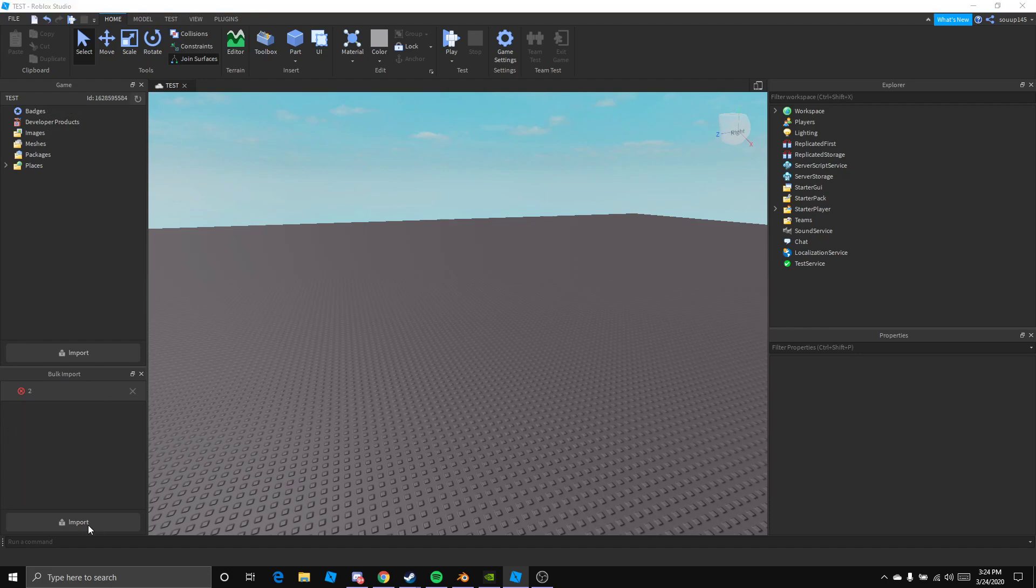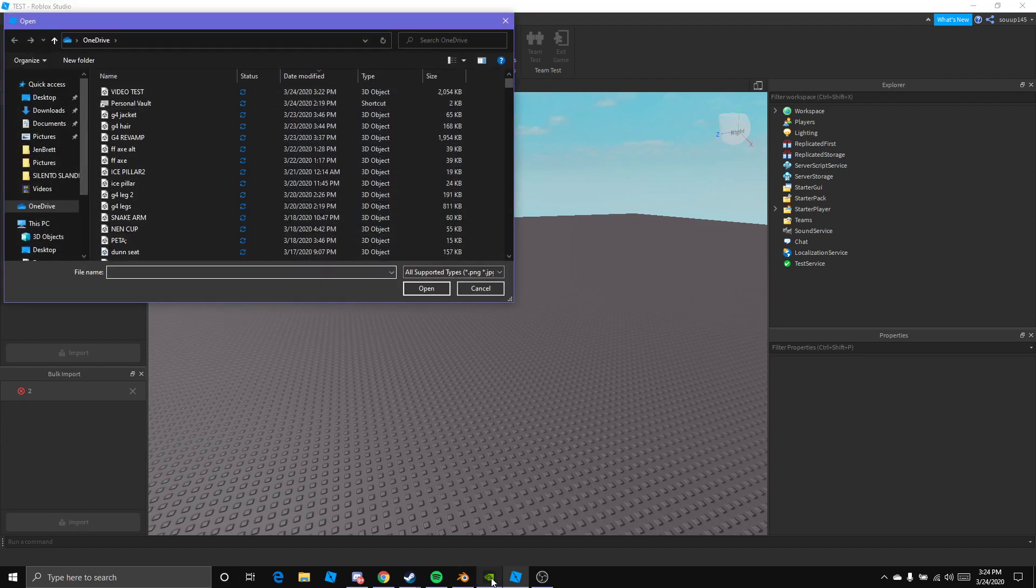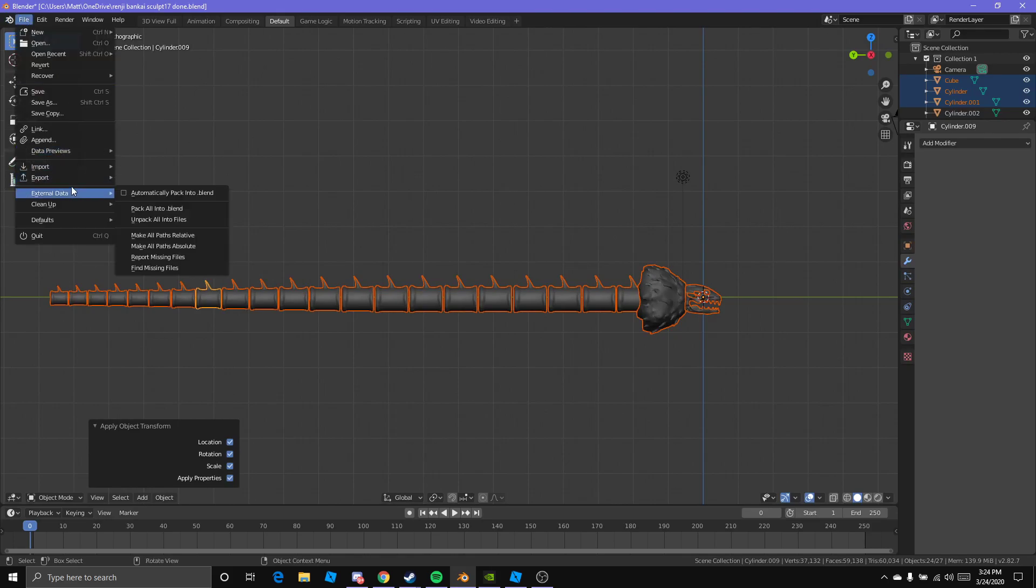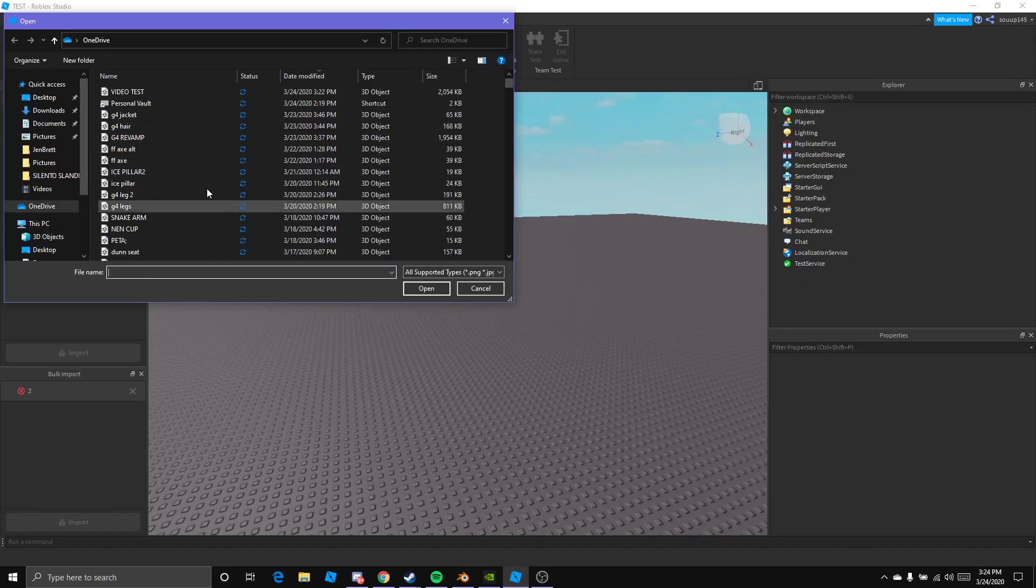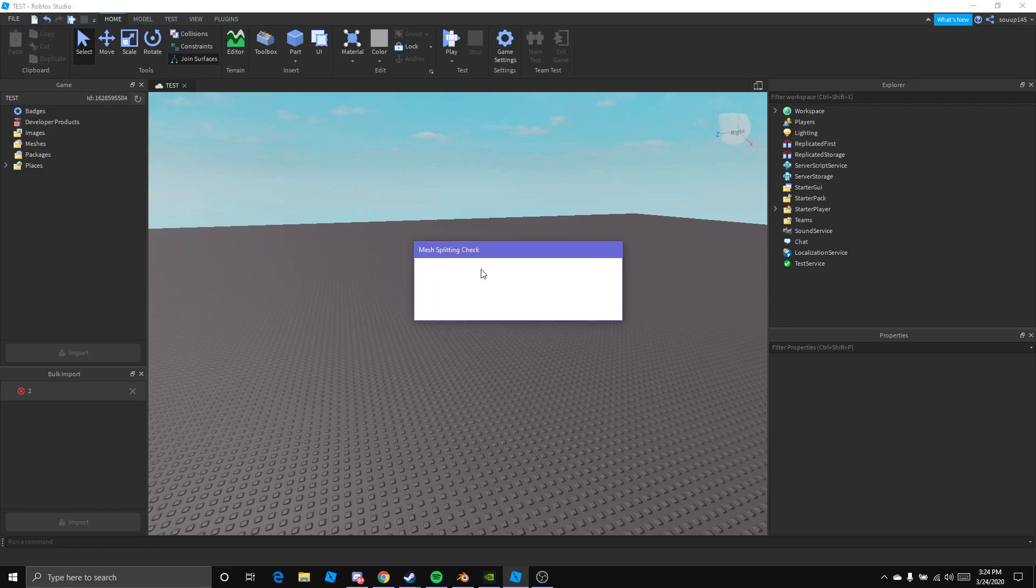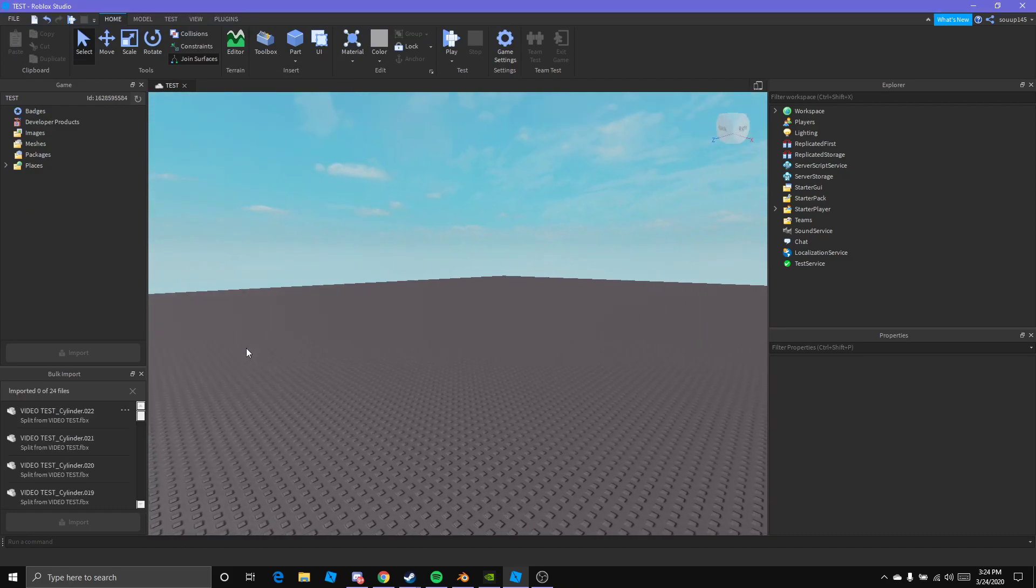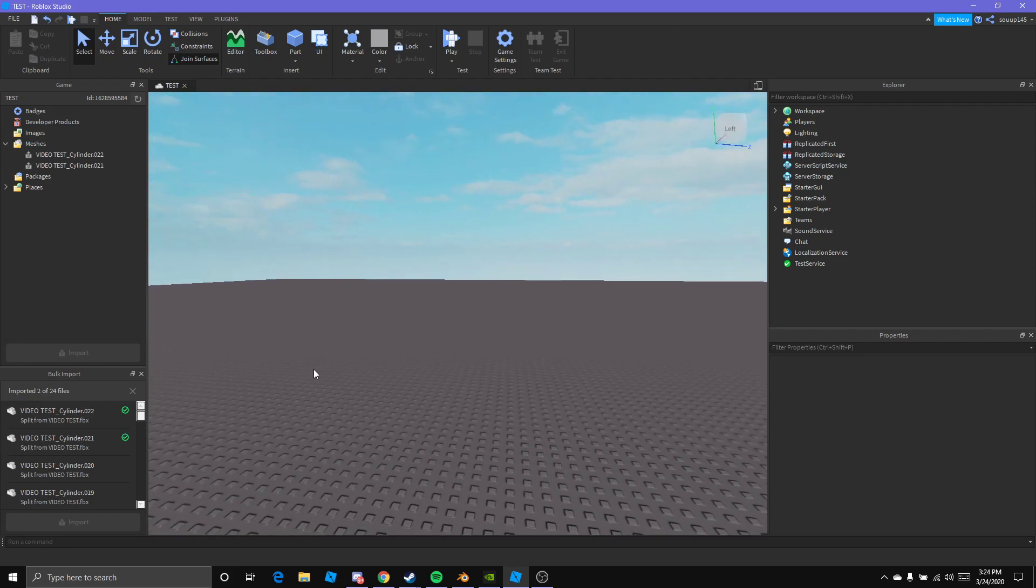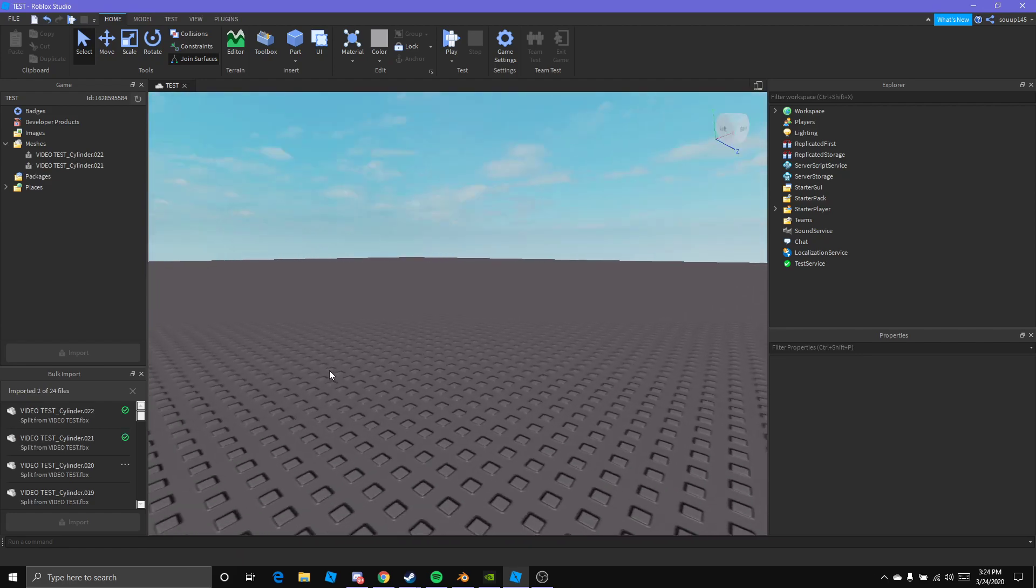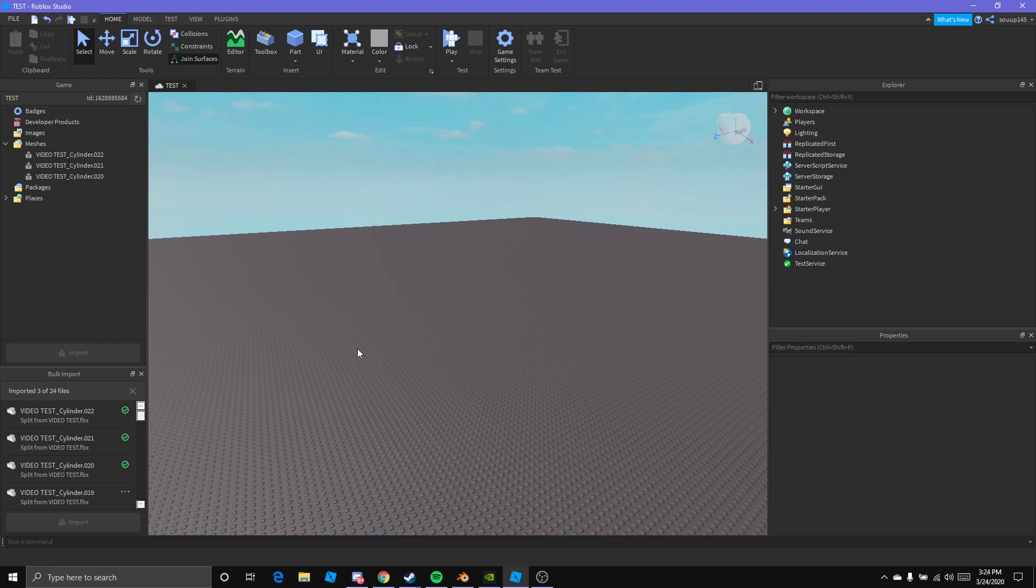Let's get rid of these and then reimport just to make sure. Export it again. Yes, export. Alright, let's do this again. Apply all. Now let's see. There we go. So sometimes you just have to reimport.